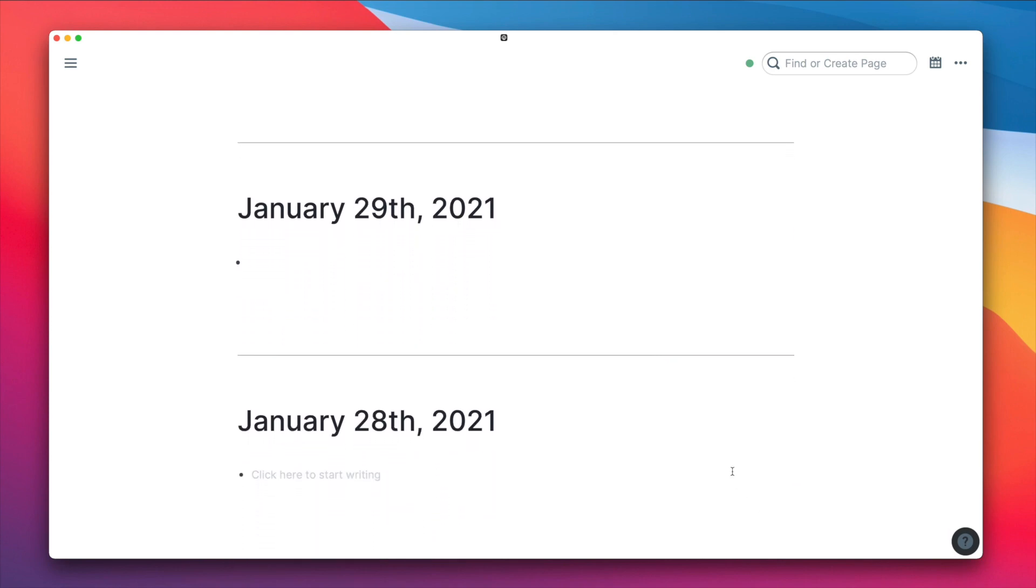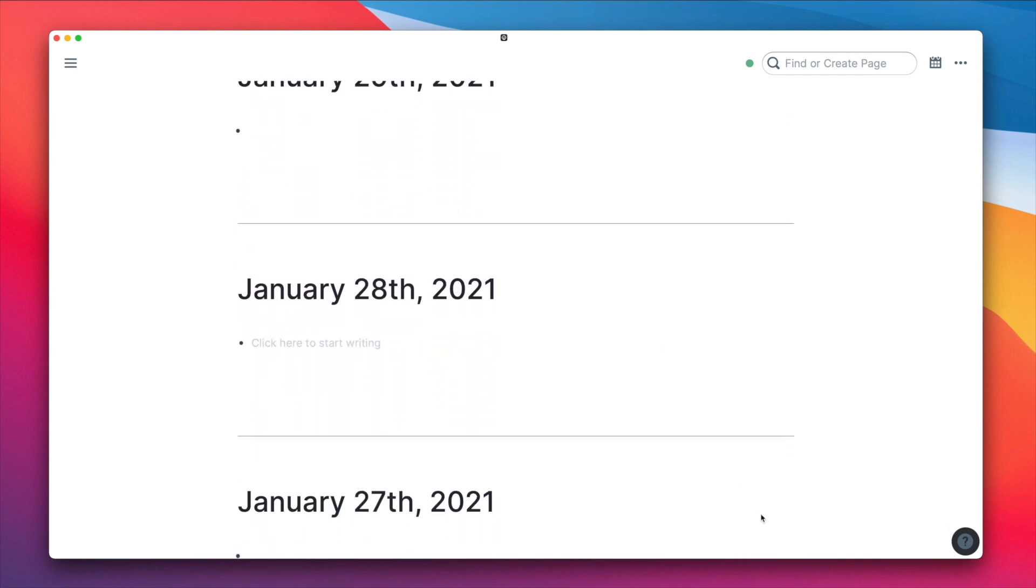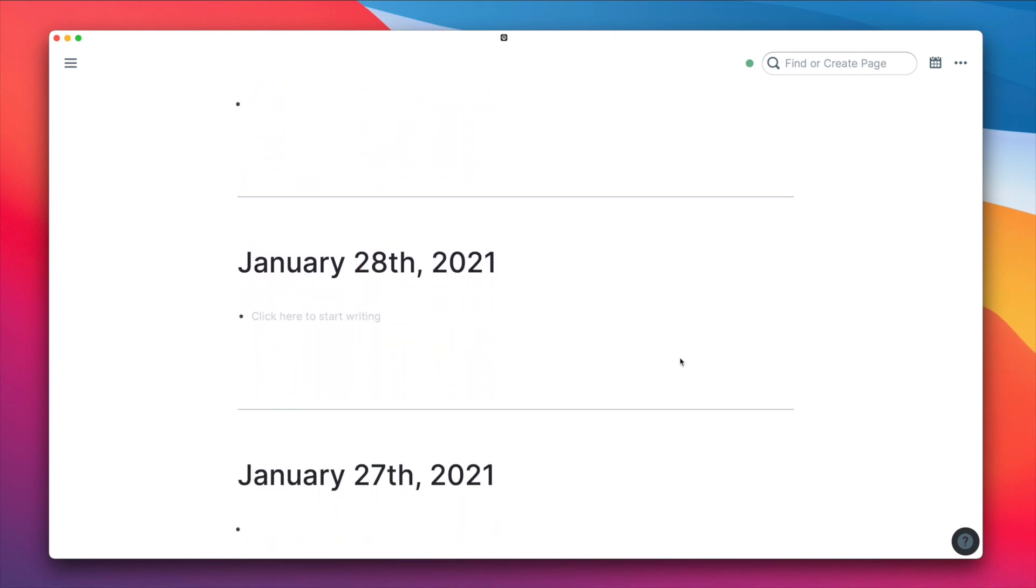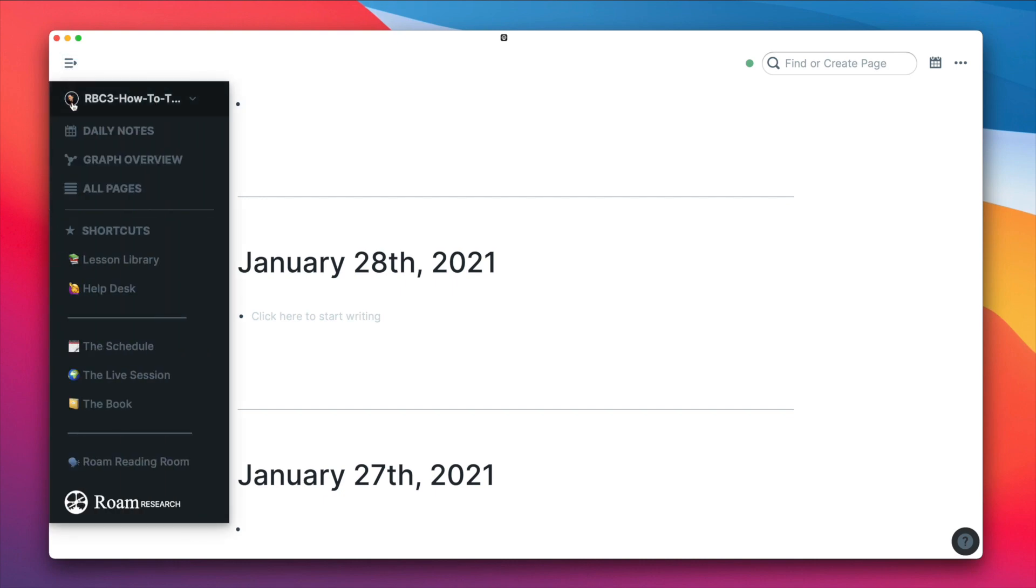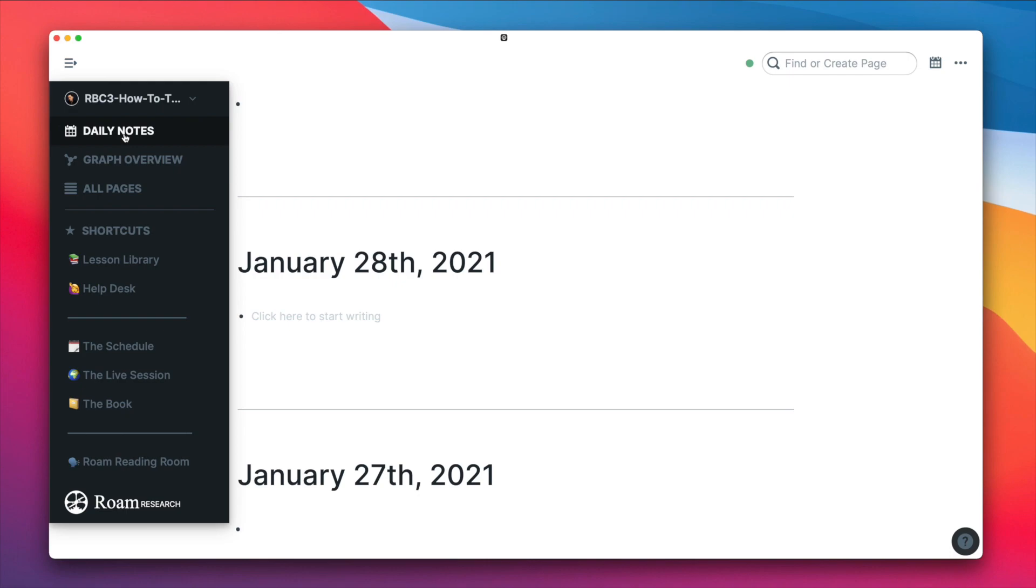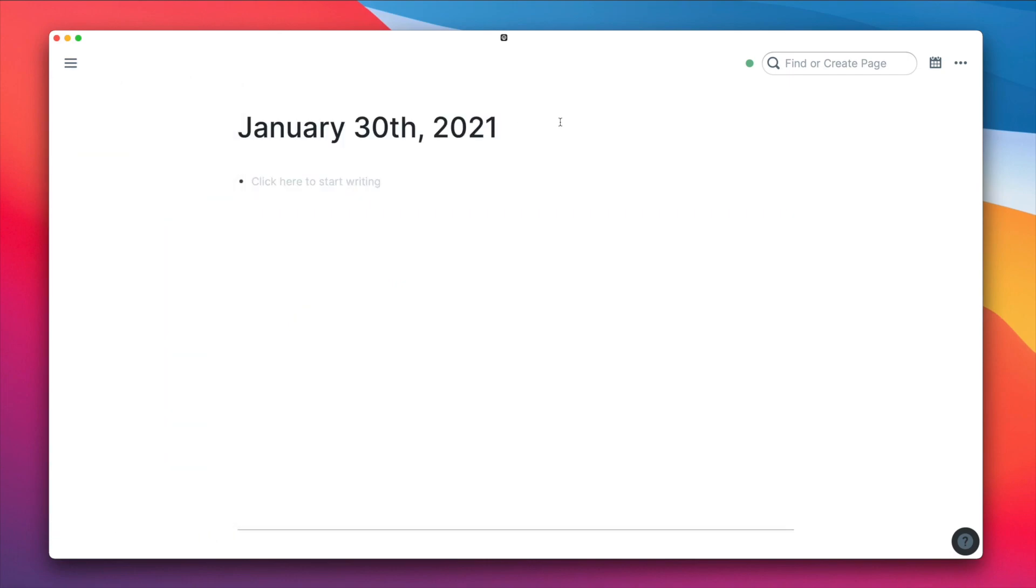If you scroll down or hover over view more, it is an infinite scroll through all the days. And if at any time you want to jump to the daily notes page, hover over the left sidebar and clicking on the daily notes button will take you back to today.